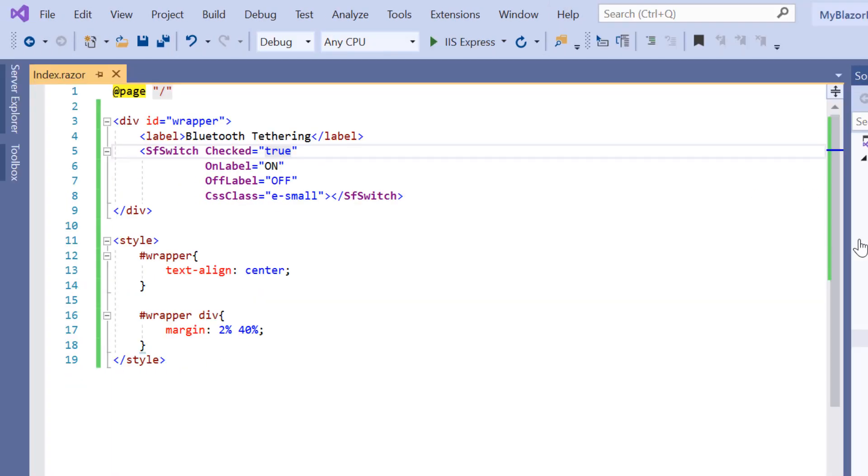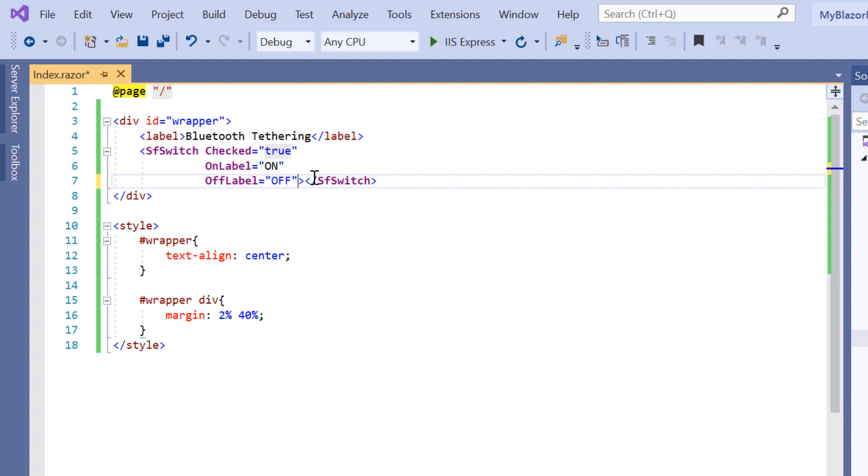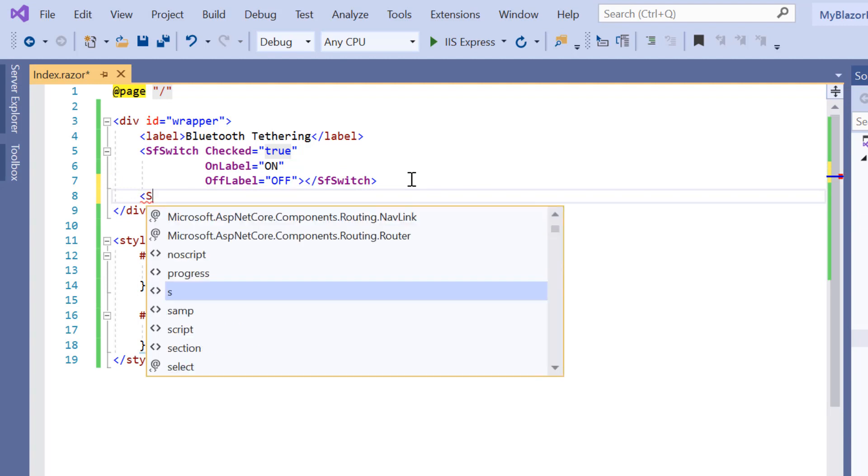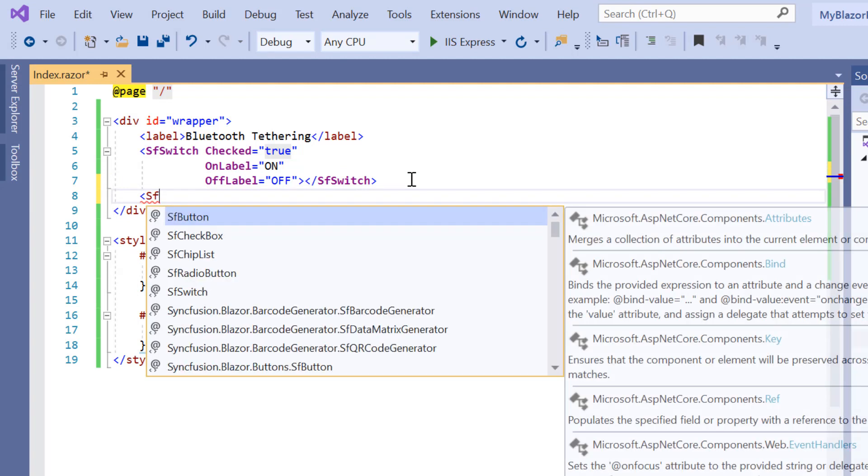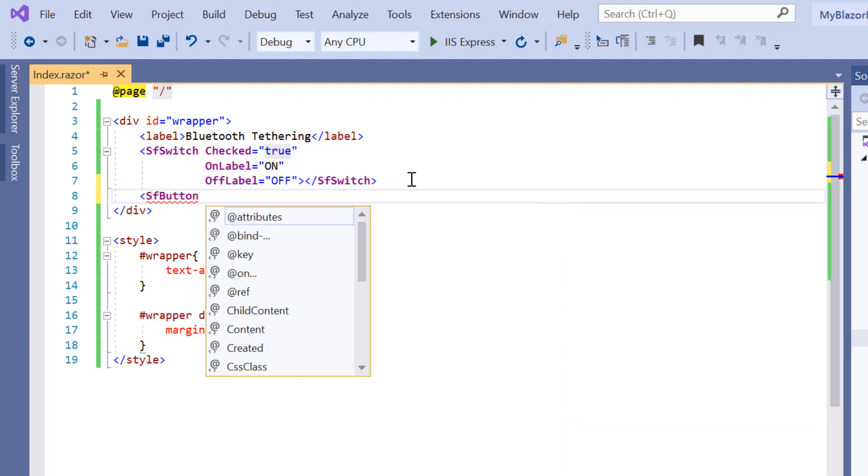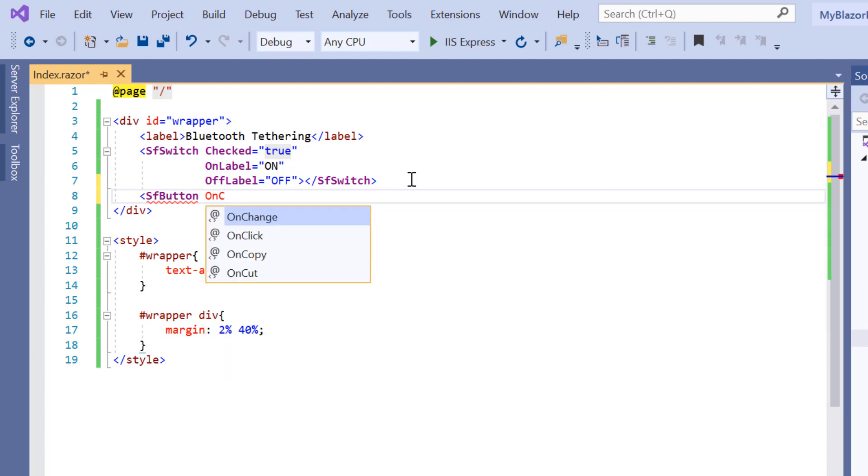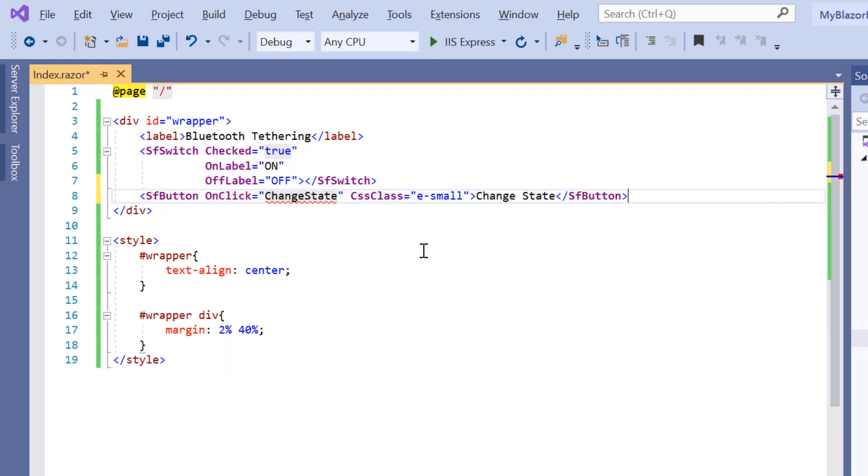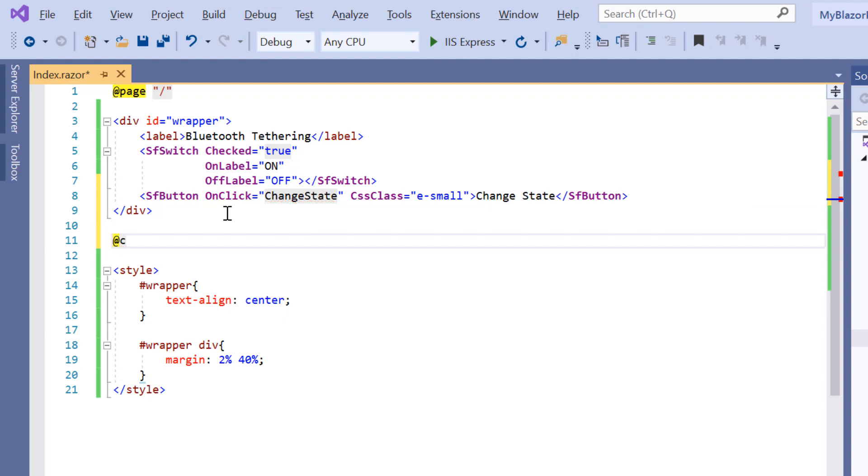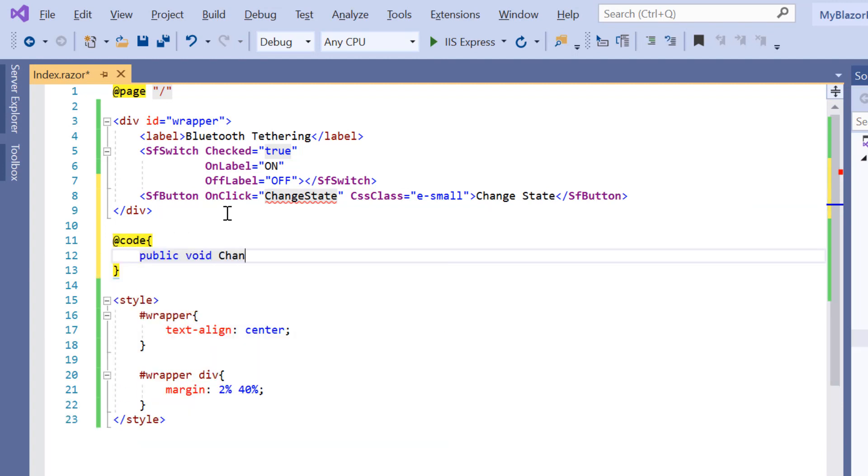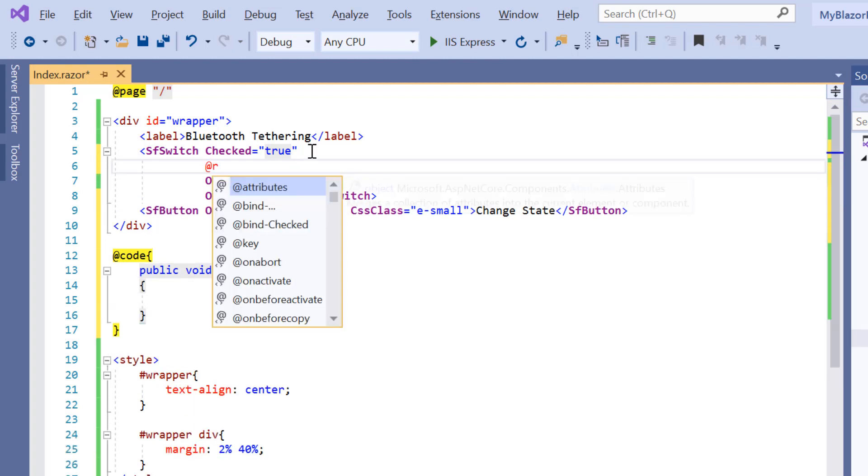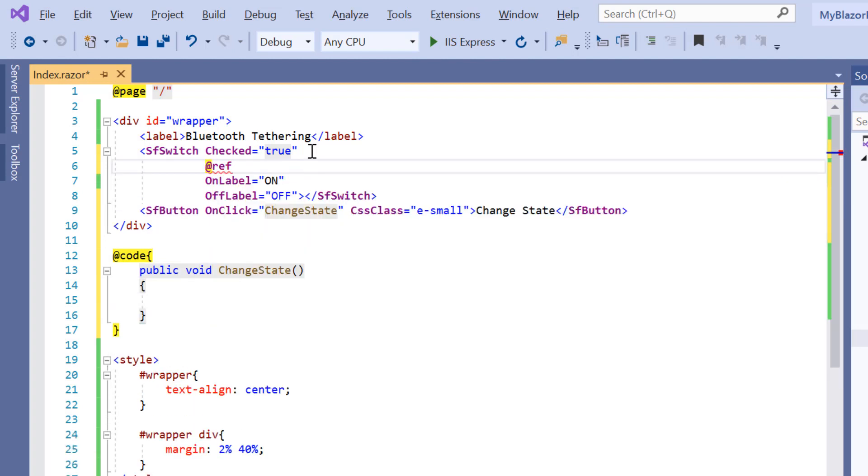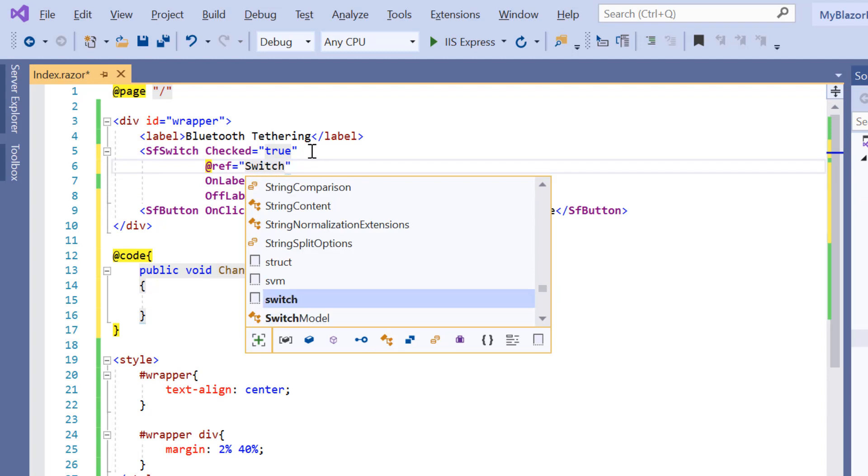Next, I will show you how to dynamically toggle between the states of the toggle switch button using the toggle method. First, I will add the SF button tag. Then I add the on click event and assign the callback method change state. Inside the at code directive, I'm going to define the change state method and then I will include the at ref property in the toggle switch button to access its reference.